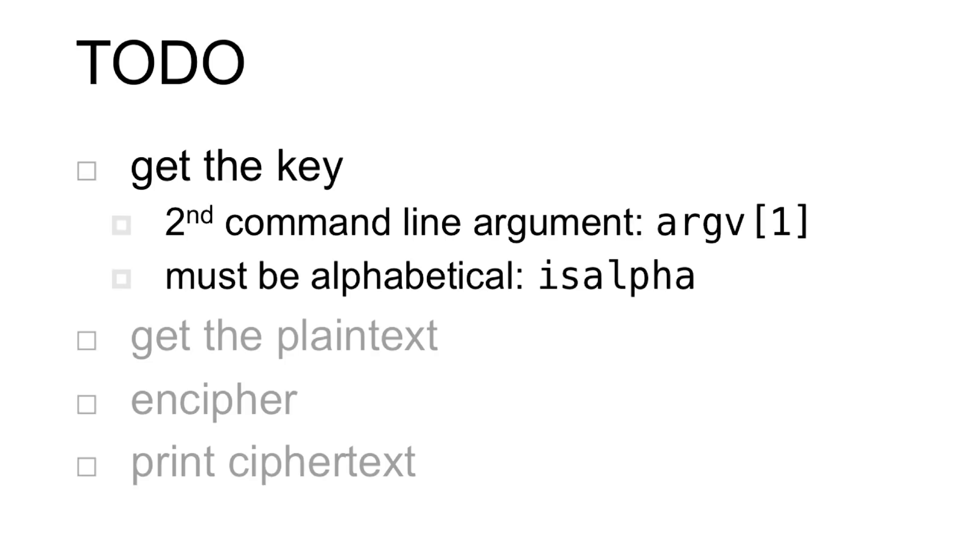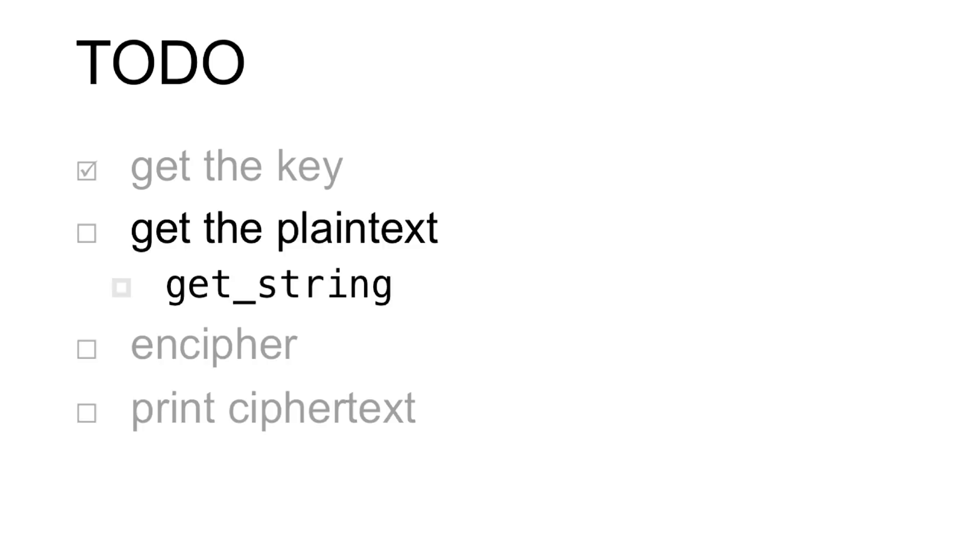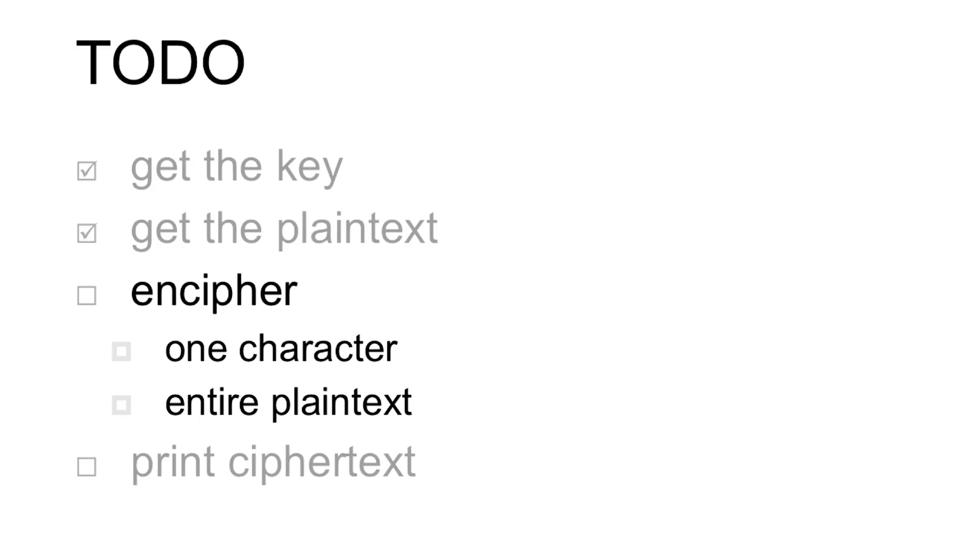Once we've done that, then we can get the string from the user just as we did before. And now we come to the heart of the problem for Vigenère, which is just like Caesar, how to figure out the enciphering pattern in an equation, and encipher the entire plain text.